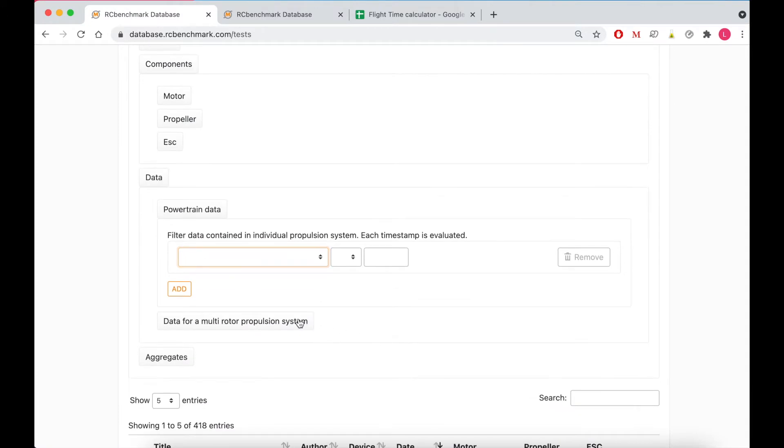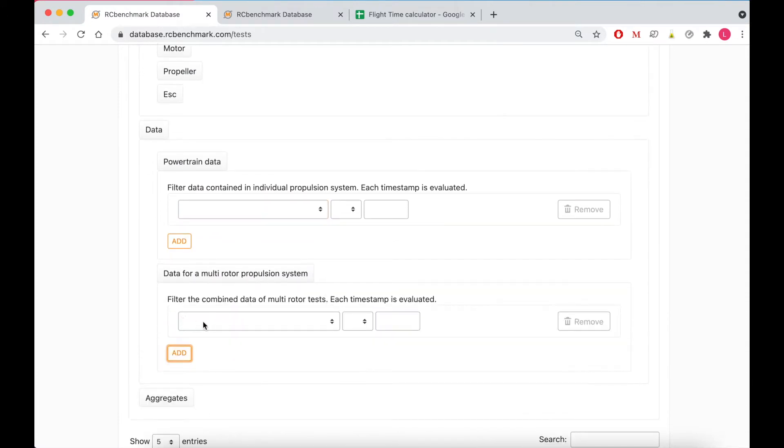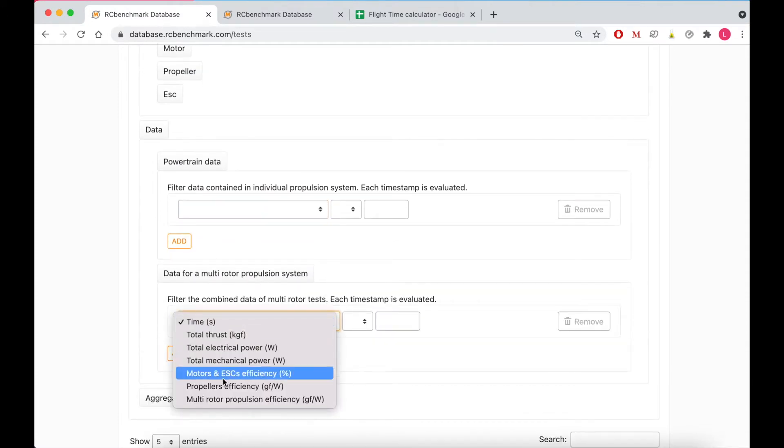Or if you want to look at multi-rotor propulsion systems we also have several options for those.